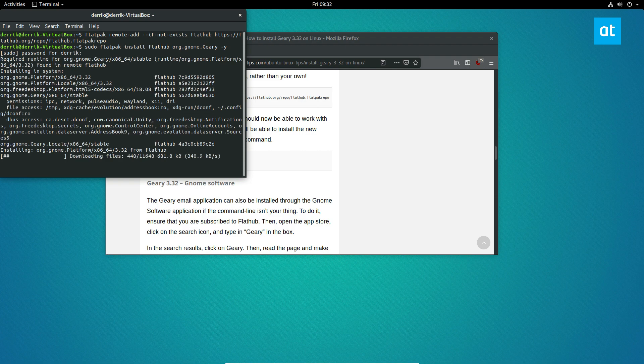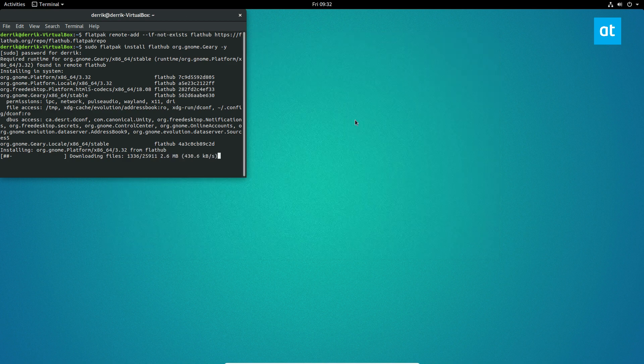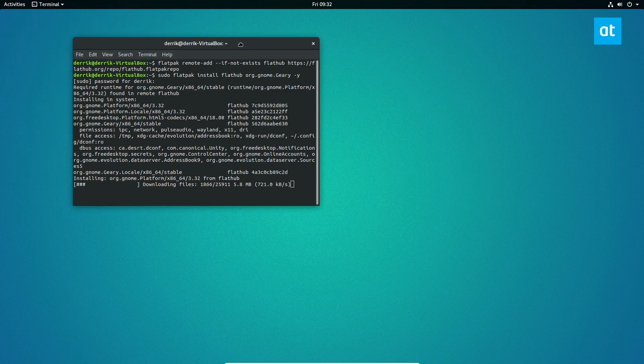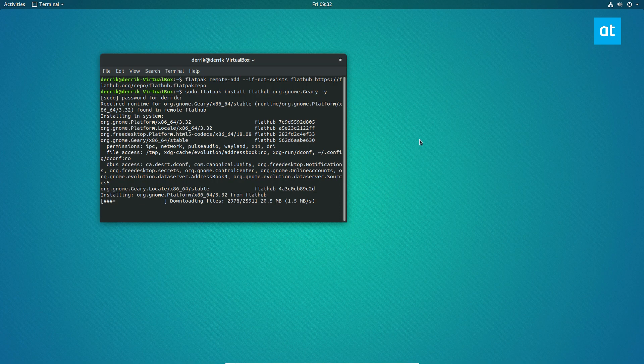And now what's going to happen is Geary, and we don't need this anymore, Geary will download, it will install all of the important things, all of the libraries and everything. And I will be back.